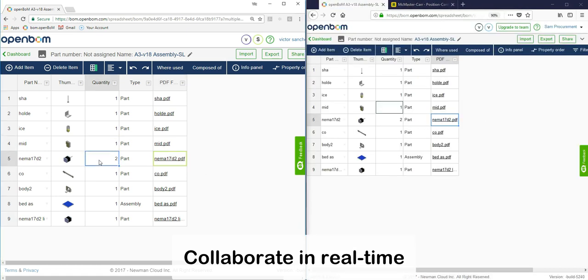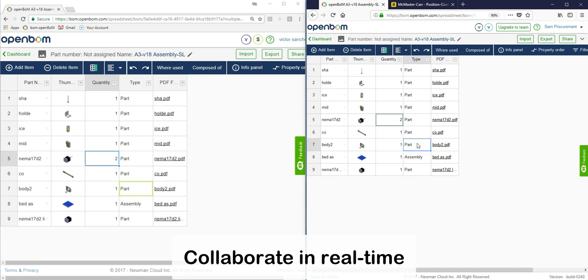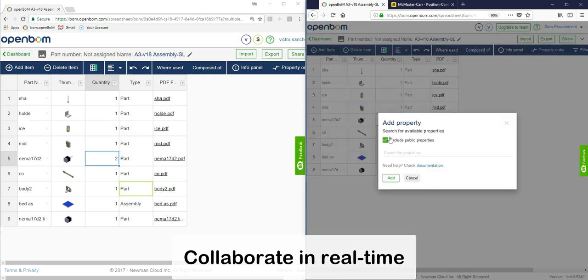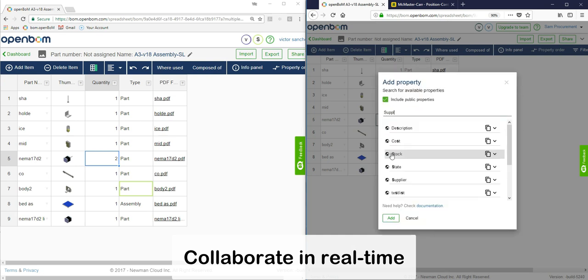Now you can see here I'm just playing both sides so that the collaboration, or rather the ability to work on the BOM at the same time, is indeed happening.